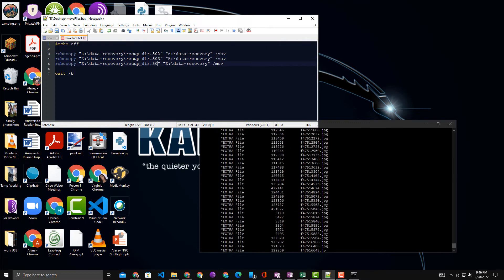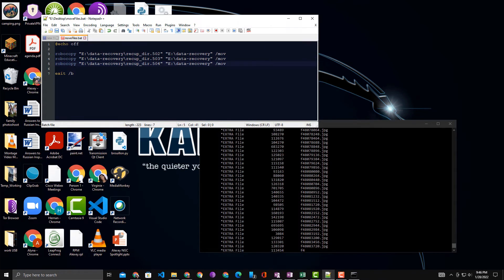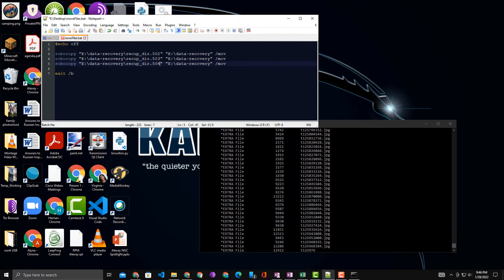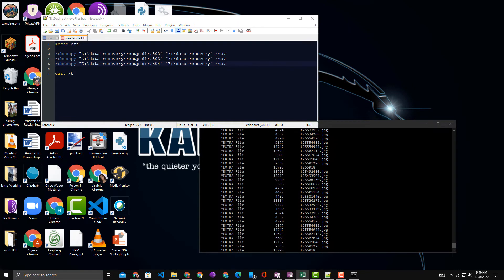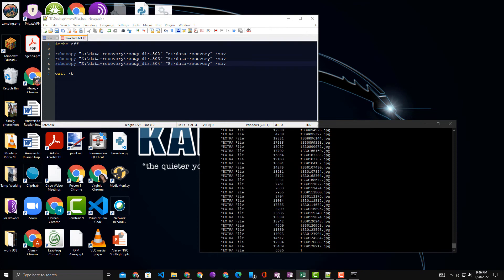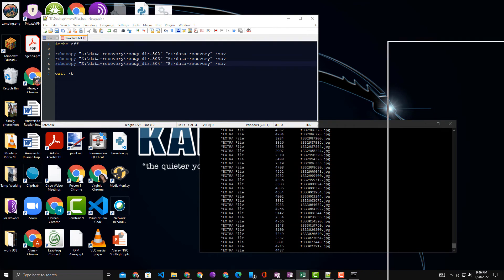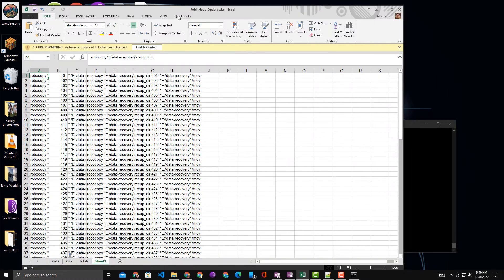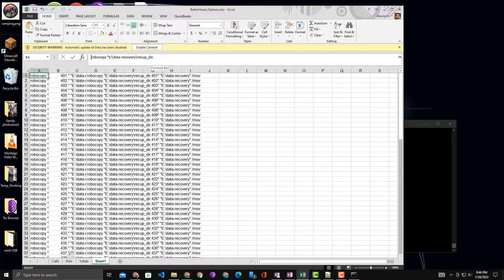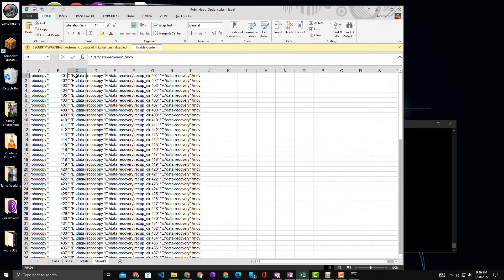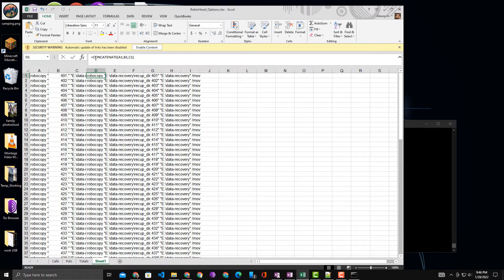So then I went ahead and used Excel to help me out. Let me bring over my Excel file to show you what's there. The first column A has RoboCopy plus the beginning of the source file. Next has the ending of the source file. The last part has the destination plus the option. Then I use concatenate to add column A, B, and C together.